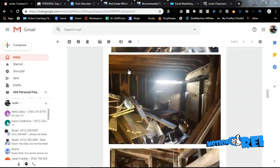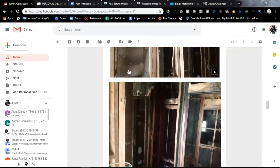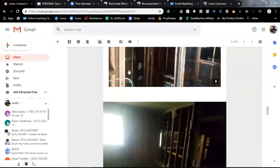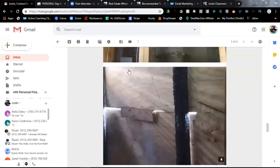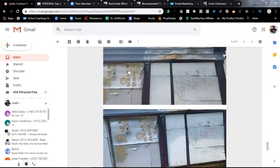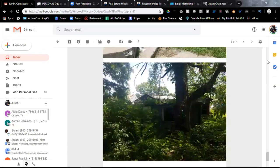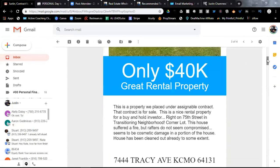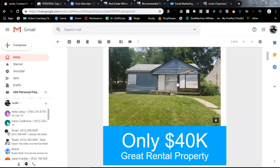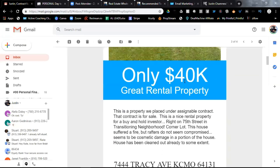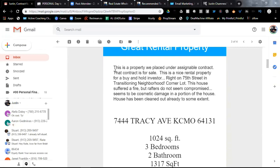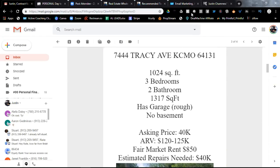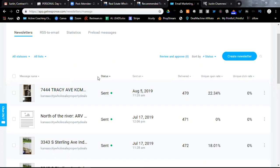Now, I built that today and emailed it out to my cash buyers list. You can do this from your phone as well, but you can see it contains all the pictures, all the information necessary, as well as at the top. Here at the bottom, it says step into passive income. It has my branding, my logo, and a picture of the property, kind of a nice banner, and then the rest is information about the property there, of course. All right, so that is how the emails look when you put them together.